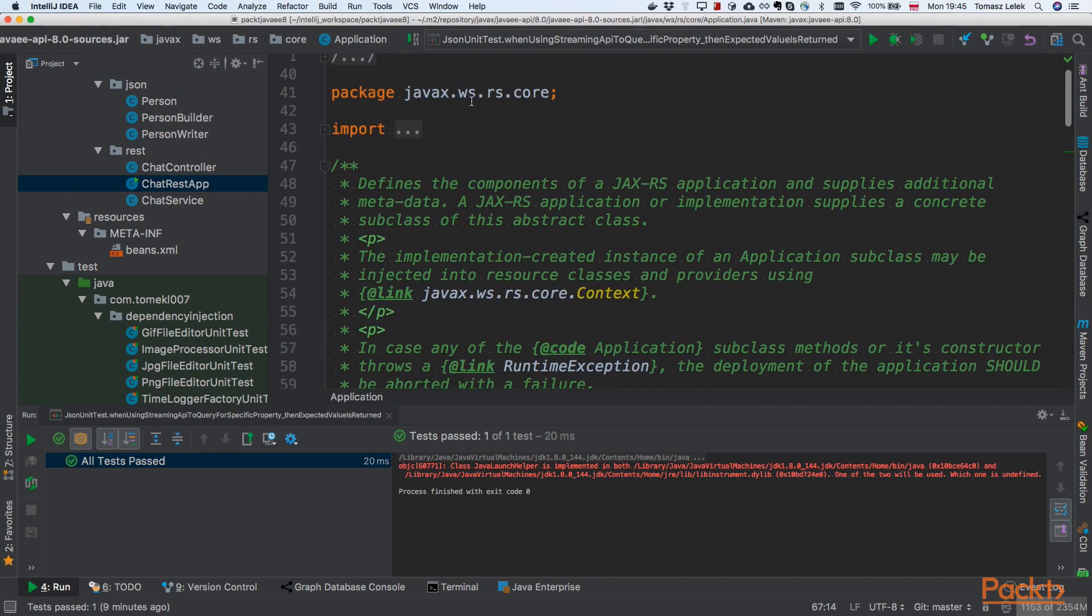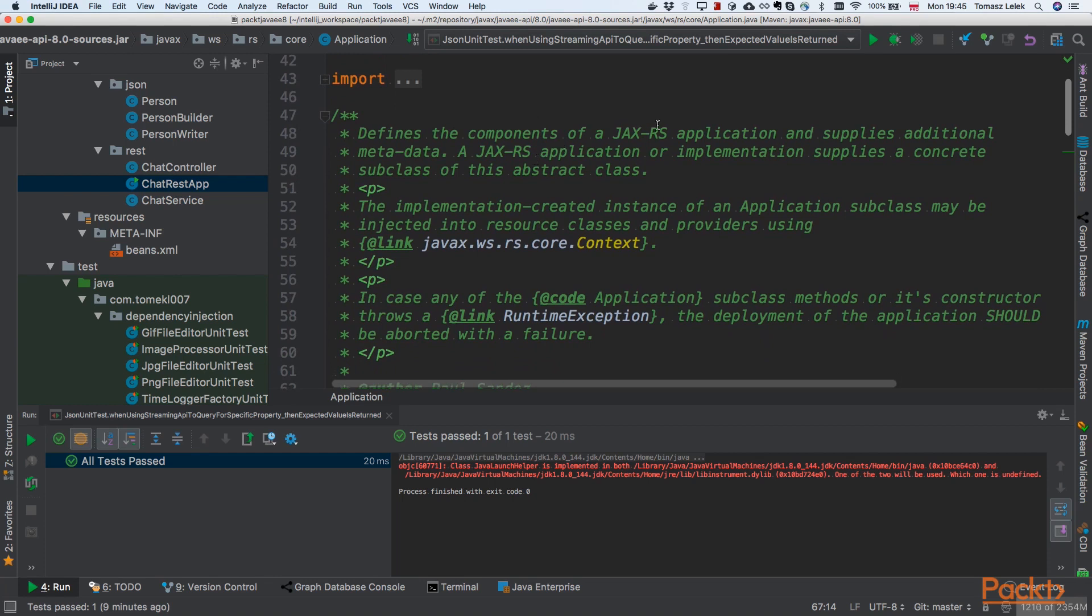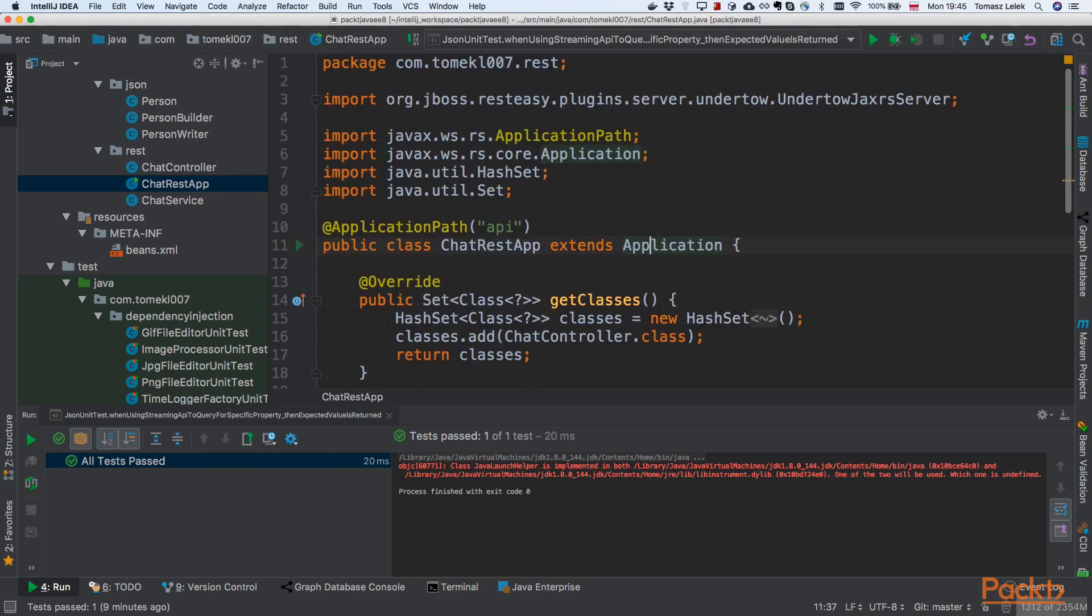Application is from javax Web Services RS core. This is an implementation of the JAX-RS standard, and every application that is according to the standard needs to extend that Application somehow. We're extending it, and then Undertow container will know that it should take that application and treat it as the entry point for our application.